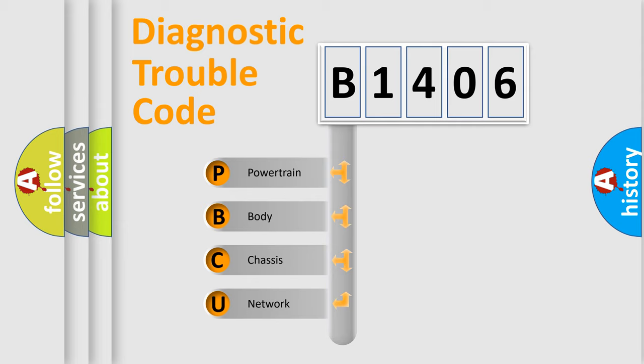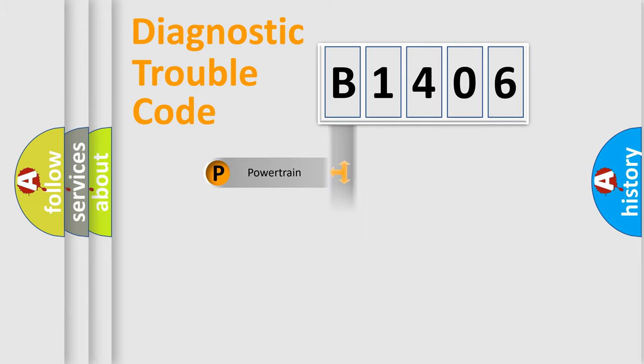We divide the electric system of automobile into four basic units: powertrain, body, chassis, and network.